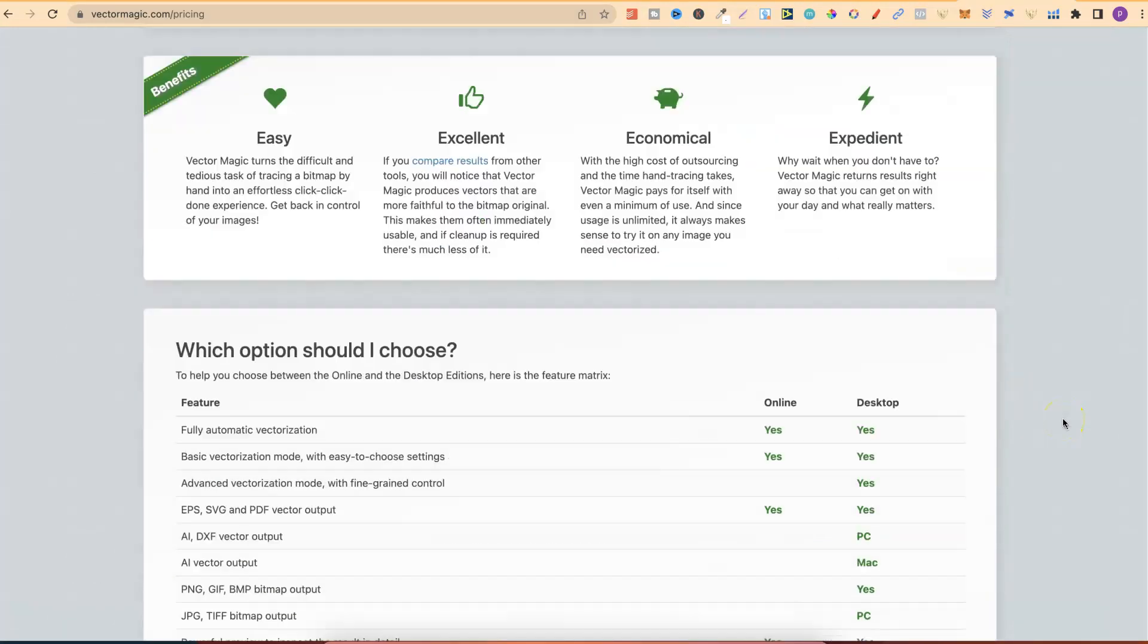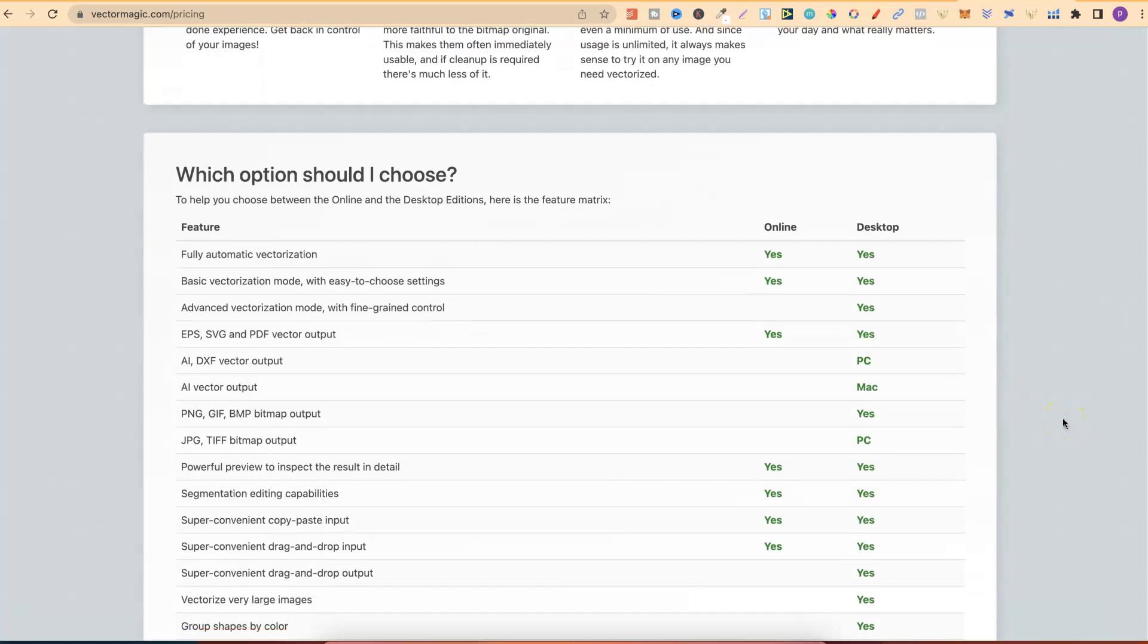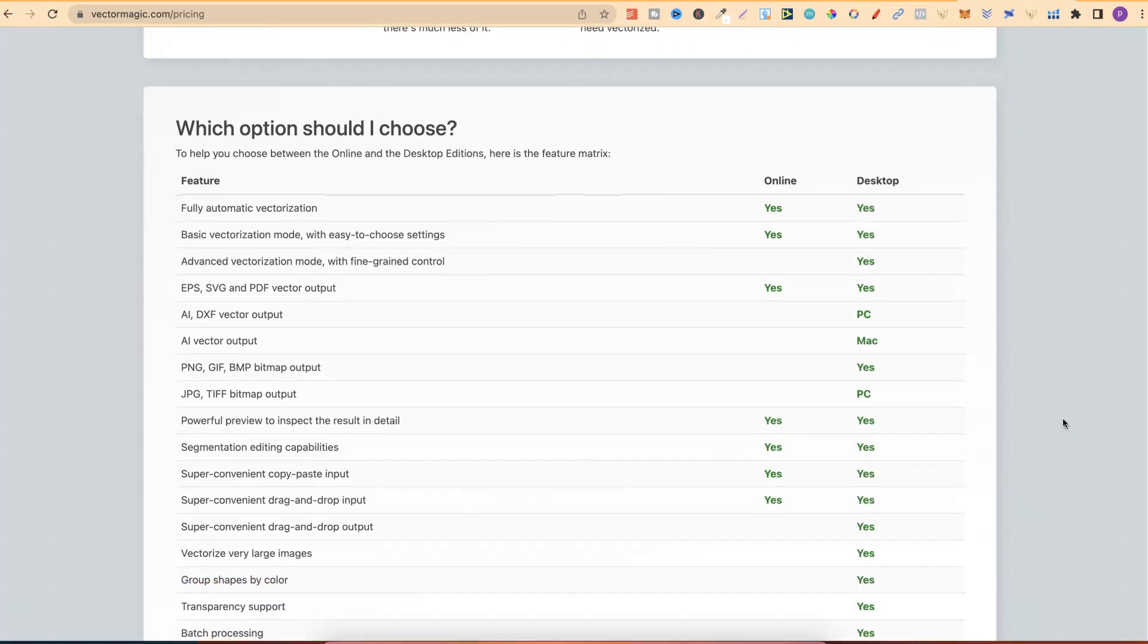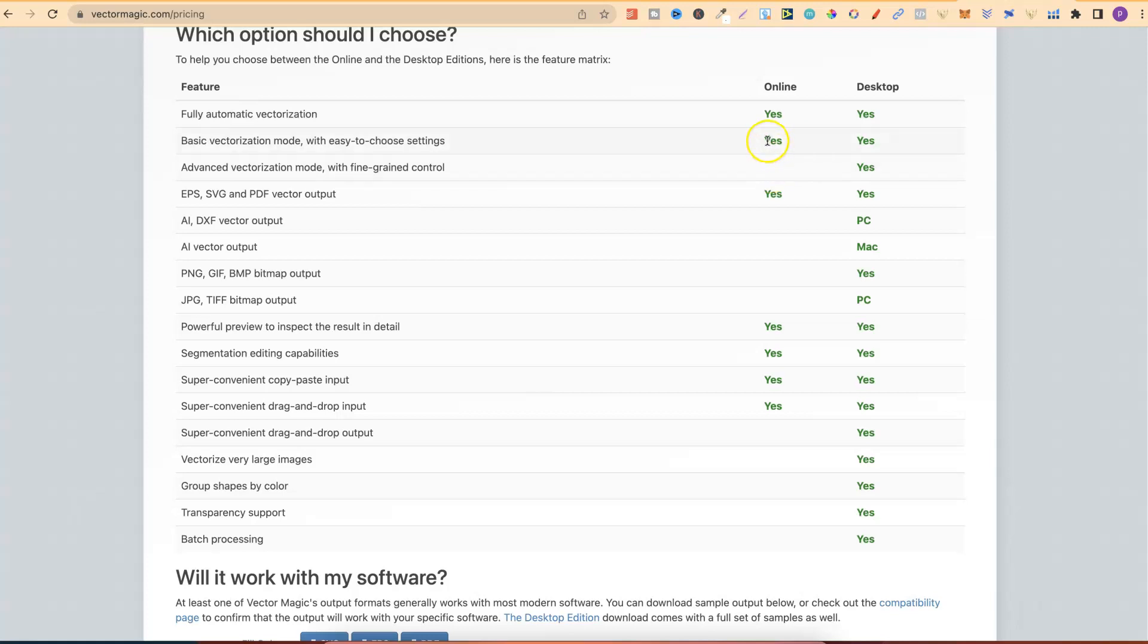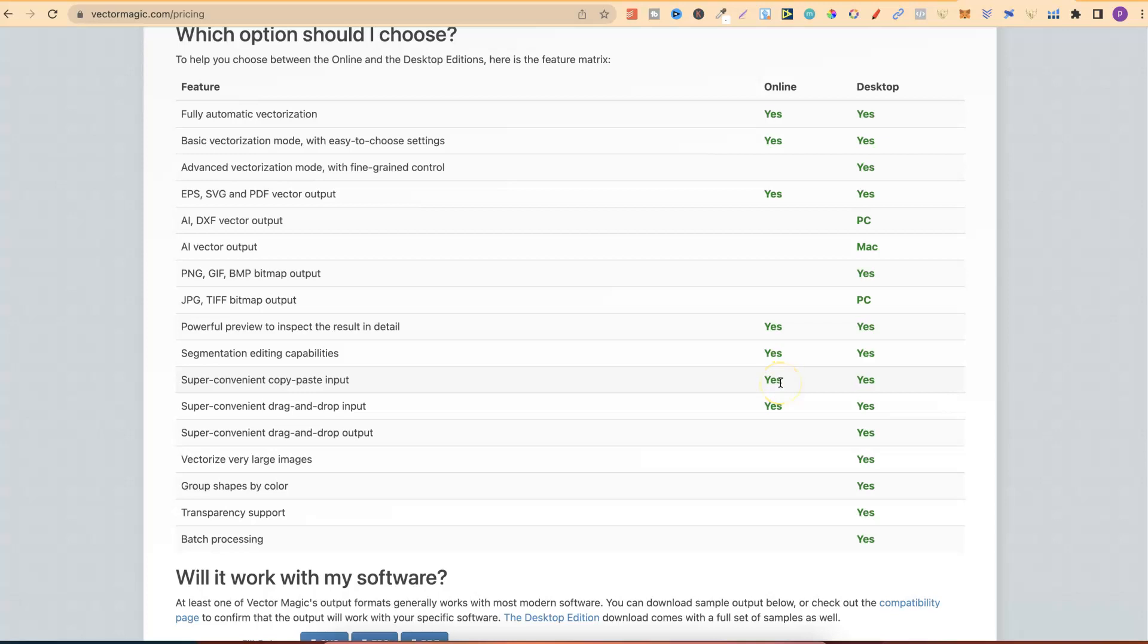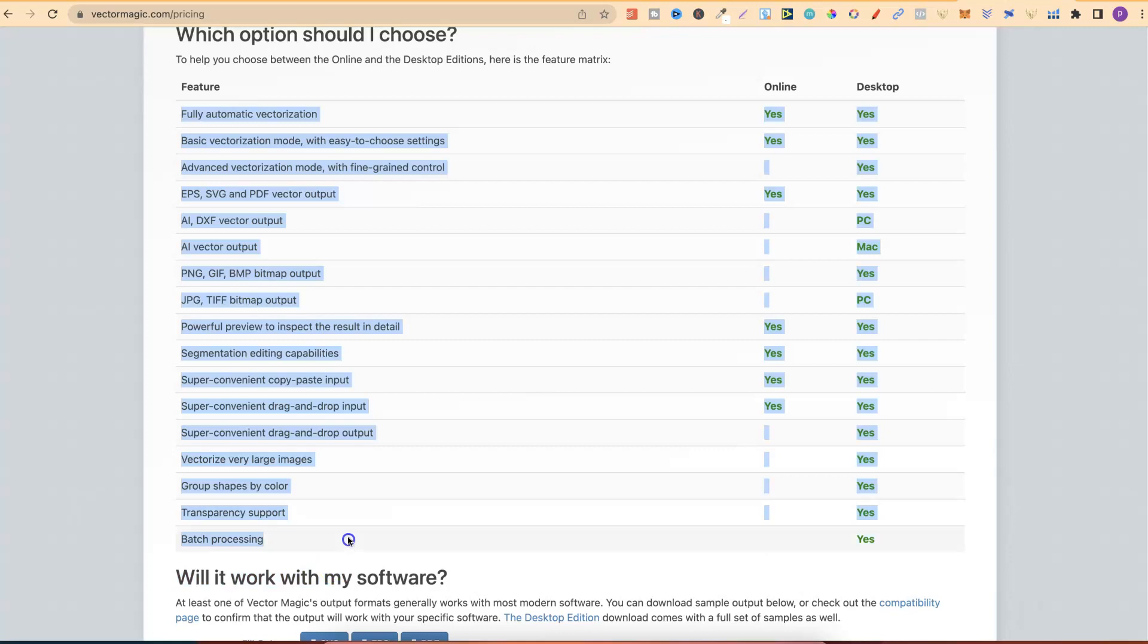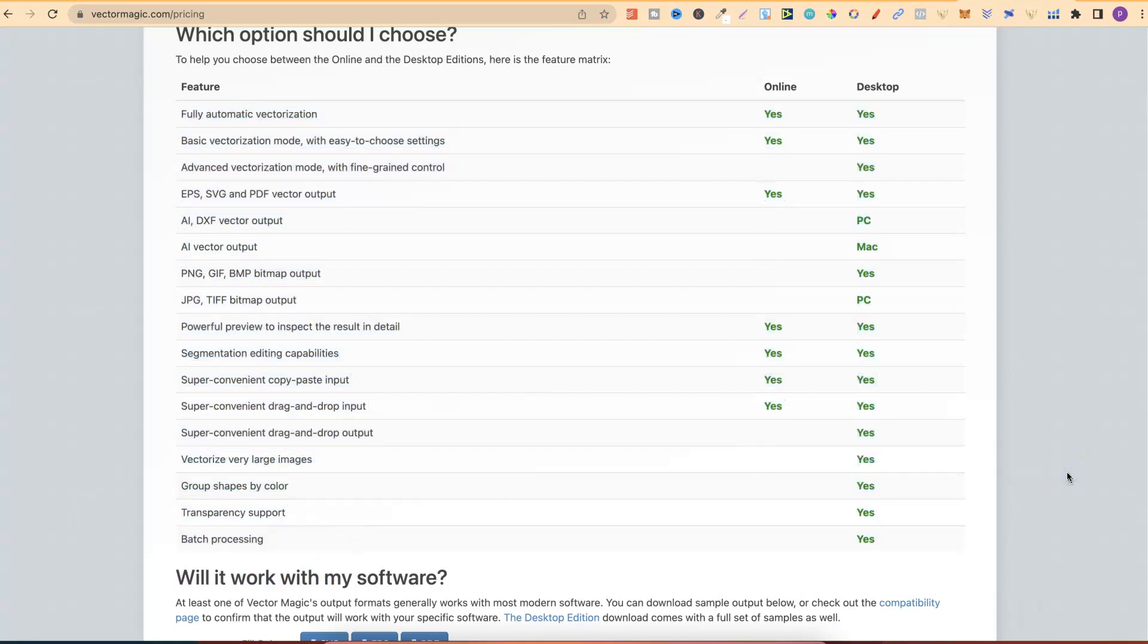If we scroll down to here, we can see the differences between the online and the desktop. If we take a look, you do get a few different features with the monthly subscription. The main ones being this is fully automatic, basic vectorization, and you also get EPS, SVG, and PDF vector output. If we go to here, we can see that you get the powerful preview, the segmentation, the super convenient copy-paste input, and a couple of others just here. Whereas, with the desktop, you get all of these features just here. And the main one that stands out to me is batch processing.